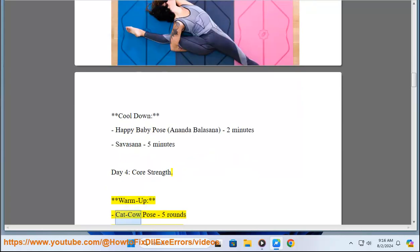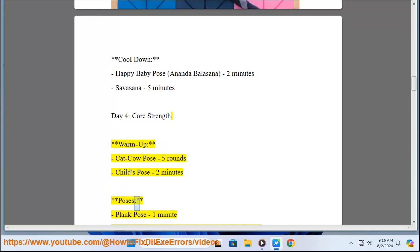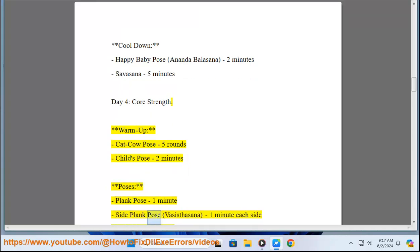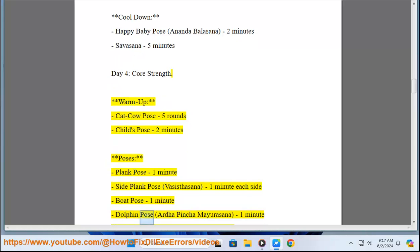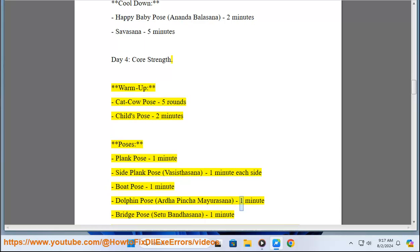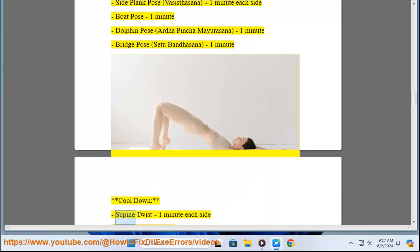Happy Baby Pose (Ananda Balasana) 2 minutes, Savasana 5 minutes. Day 4: Core Strength. Warm up: Cat-Cow Pose 5 rounds, Child's Pose 2 minutes. Poses: Plank Pose 1 minute, Side Plank Pose (Vasisthasana) 1 minute each side, Boat Pose 1 minute, Dolphin Pose (Ardha Pincha Mayurasana) 1 minute, Bridge Pose (Setu Bandhasana) 1 minute.